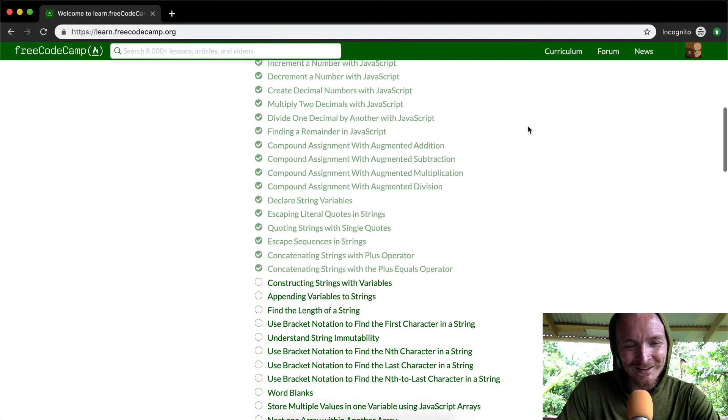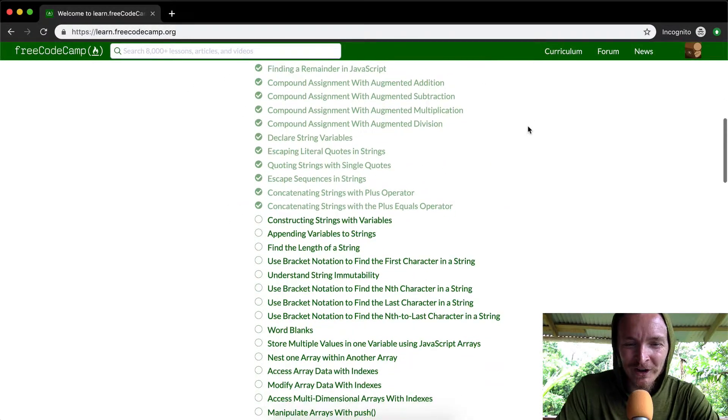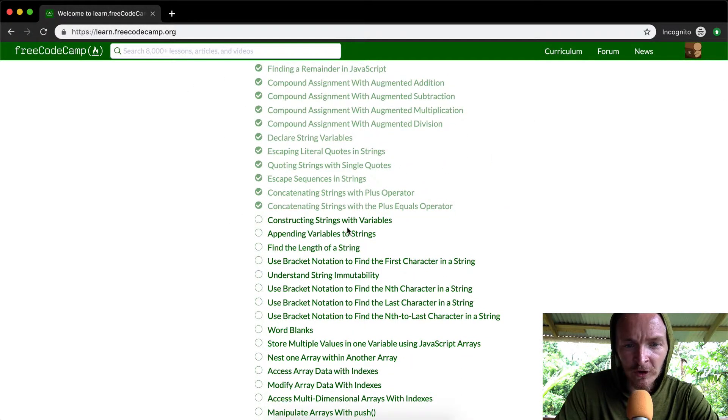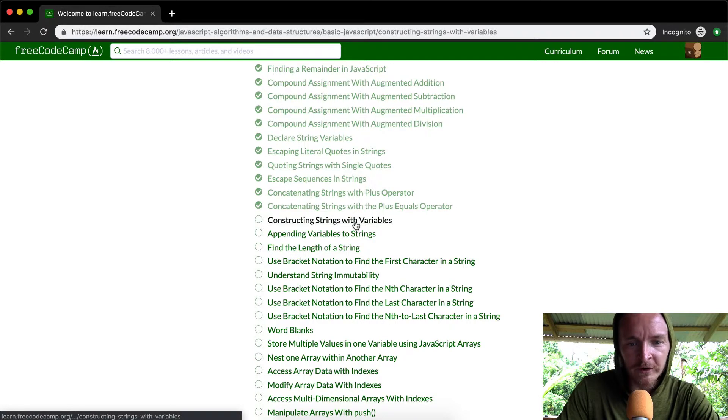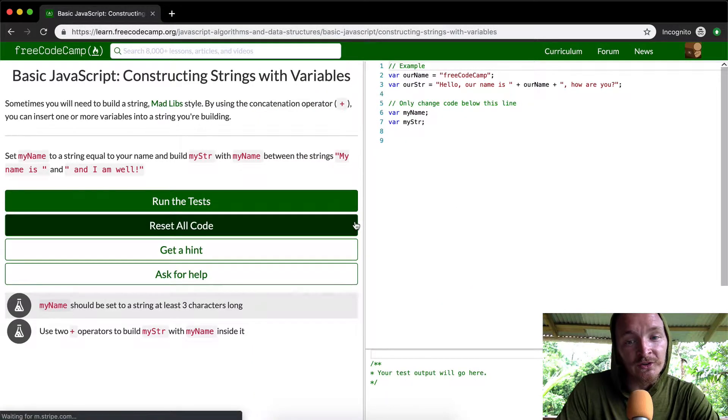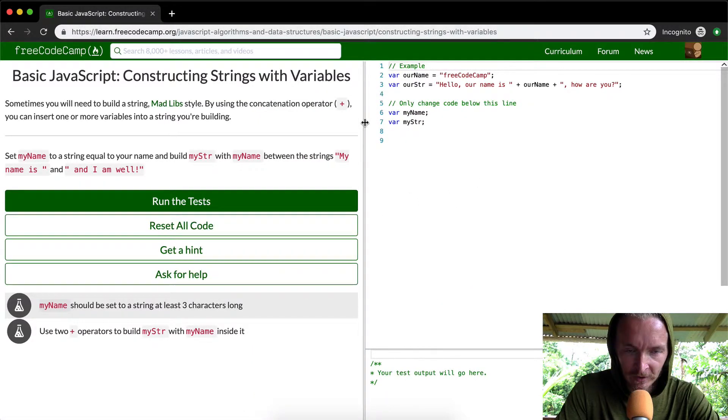Hey everybody, welcome back. Today we're going to be constructing strings with variables. This is super useful stuff.